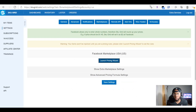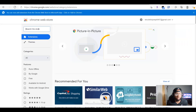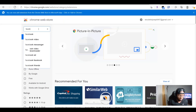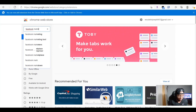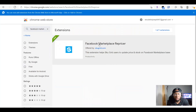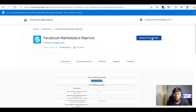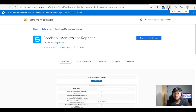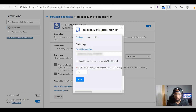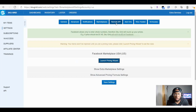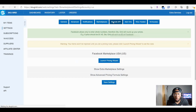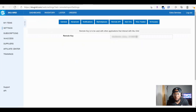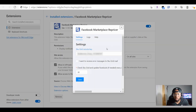Now, you just have to go to the Chrome Extension Web Store and type in Facebook Marketplace Repricer. Then click on it and add it to your Chrome. Once you've added it, you need to connect it with your actual SkewGrid account. In the extension settings where it asks for a remote key, you go back on SkewGrid, go to Remote API, and get that remote key. Copy it, come back to the extension, paste it in, and then click Save.